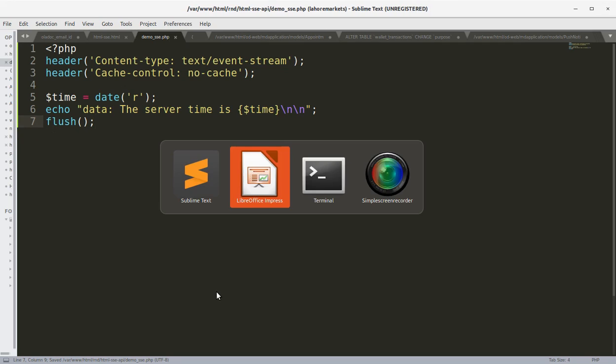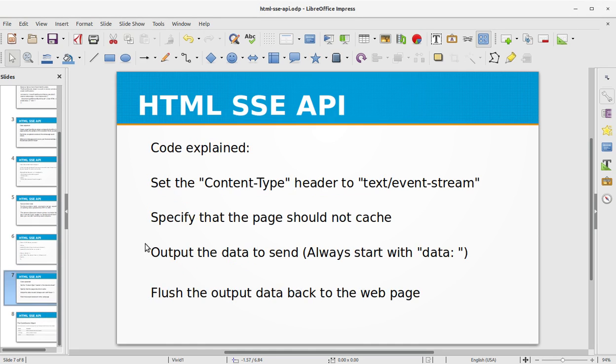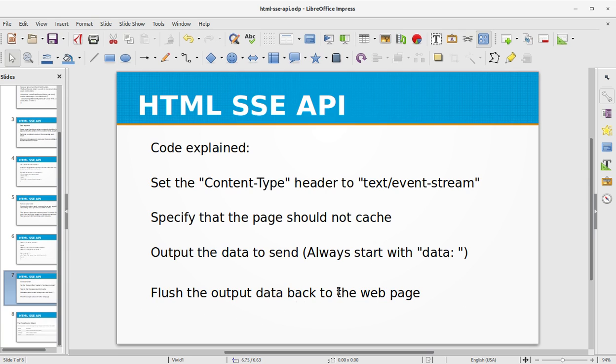So this is our server-side code. What we did in this server-side code is we set the Content-Type header to text/event-stream, specified that the page should not be cached. We outputted the data to send, always start with data, and flush the output data back to the web page.